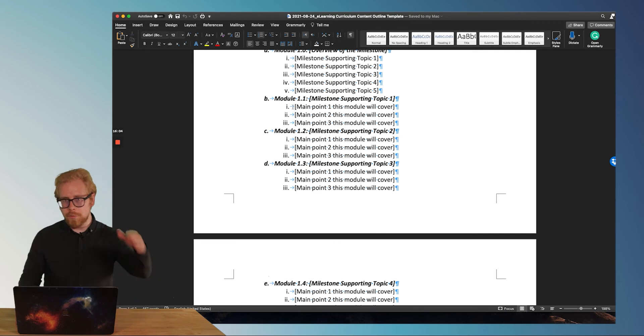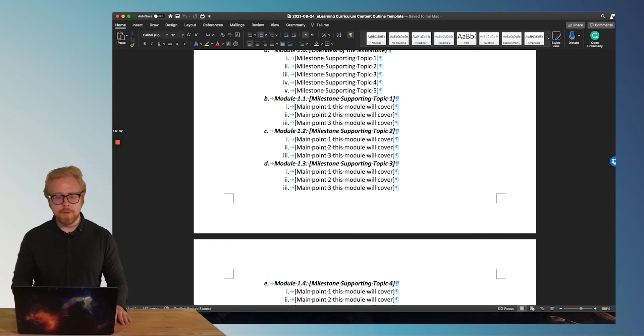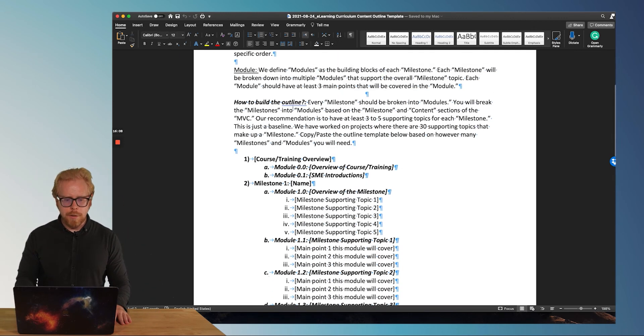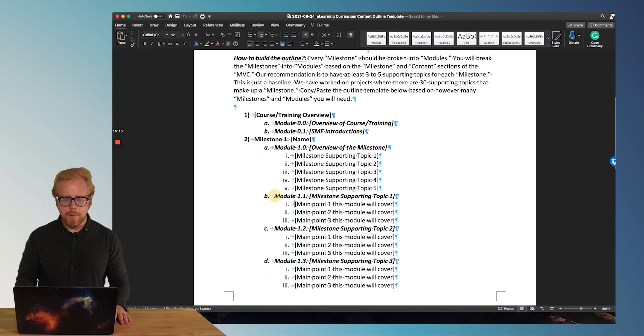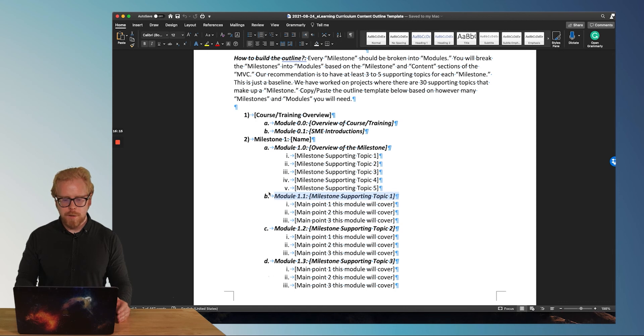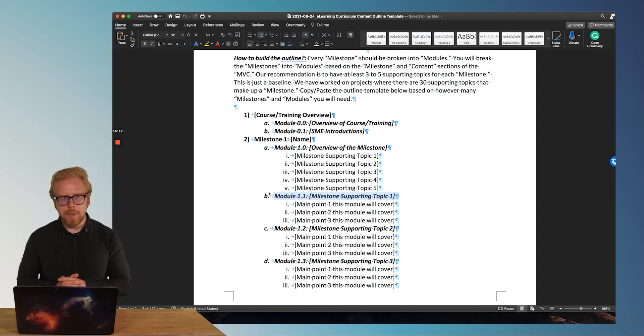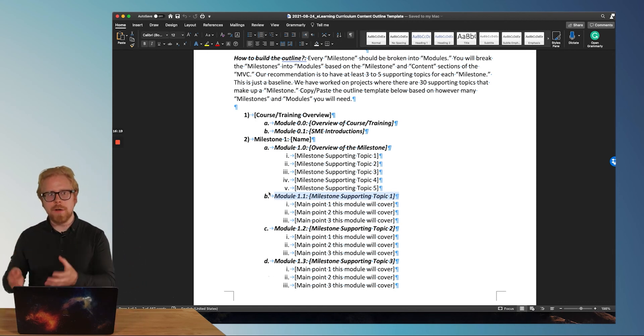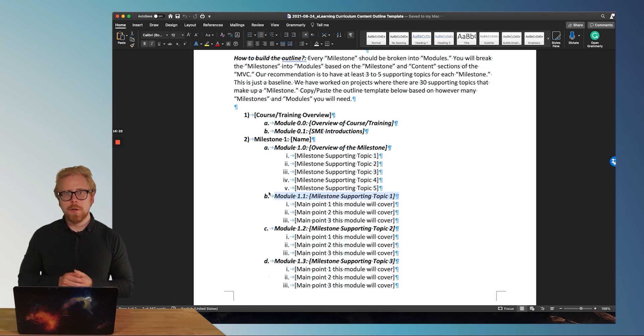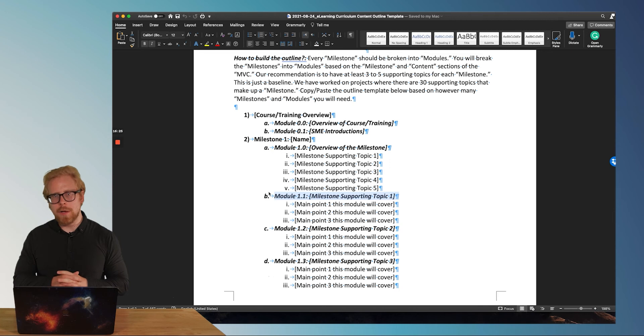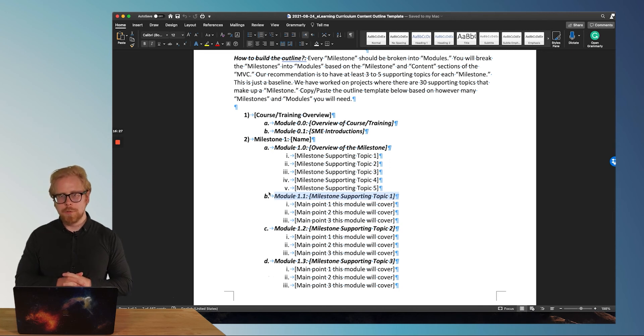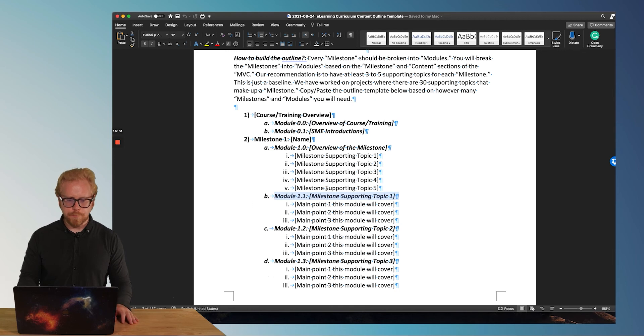And the cool thing is there's plenty of different types of microlearning where this is how far you need to go. You don't need to go and script out exactly what I'm going to say because what you've done is you've come up with your subtopics or your supporting topics for your milestones. And you've created these modules and then you've come up with your main three to five supporting points. And all you have to do is build content about those three to five supporting points in each module. And you got your e-learning program or your microlearning program.